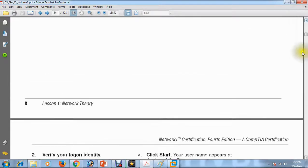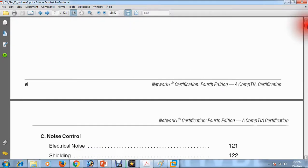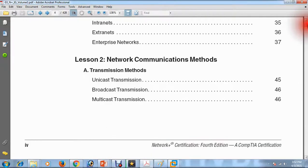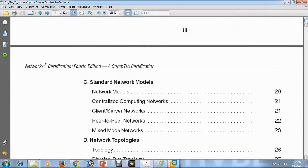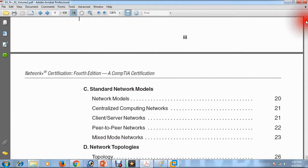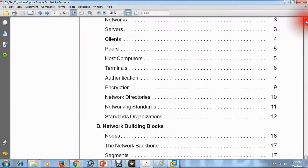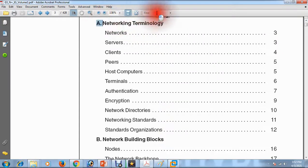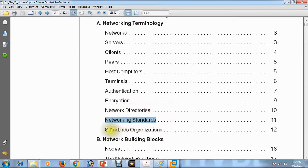I have a complete database for A+ and N+ certification and that is what I have started. You can see here I am recording simple step-by-step videos on network terminology — topics like network, server, client, peers, host, computer, terminal, authentication. I have done authentication in this video. Next I will talk about encryption, network directories, networking standards, and standards organizations, moving one by one through the syllabus.